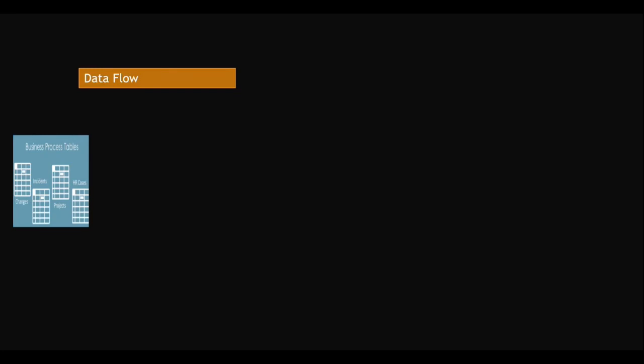Let's see how data flows. First, business process tables. The users will interact with business process tables by creating incidents, projects, cases, changes, all these things. So we get the data inside the business process tables.